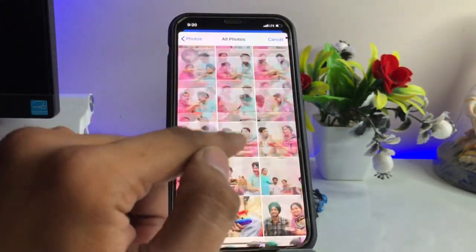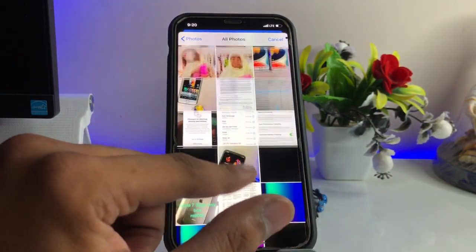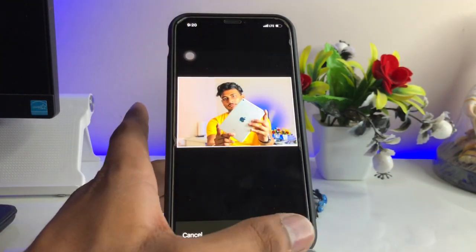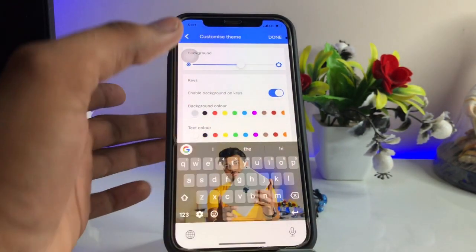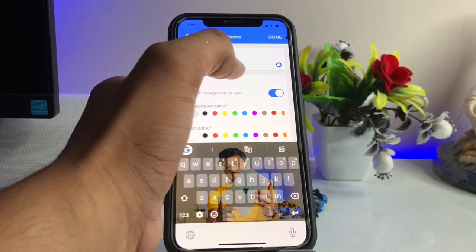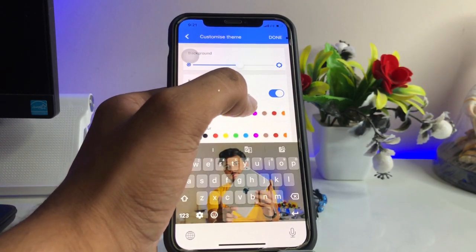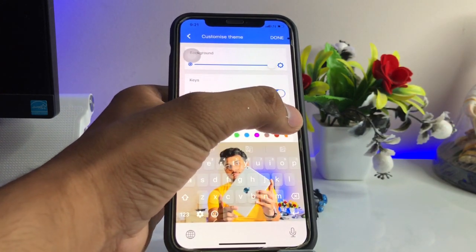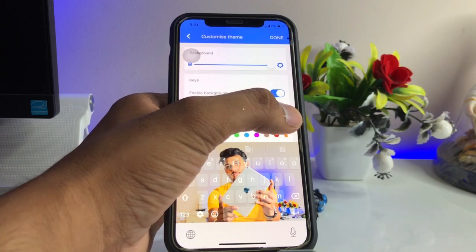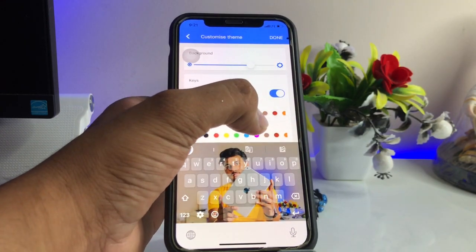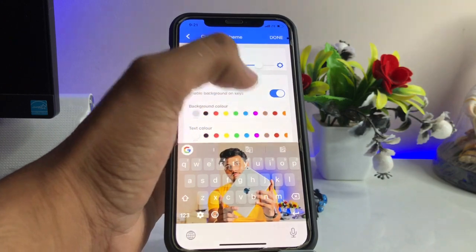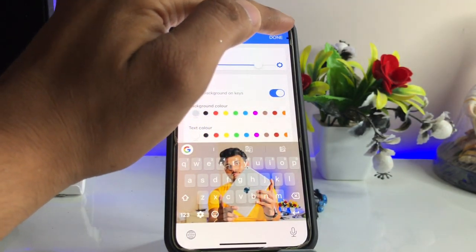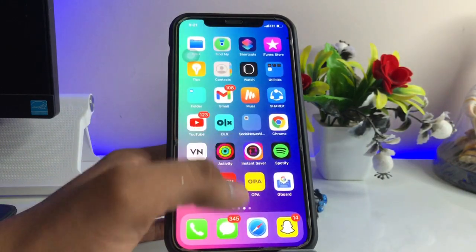For example, I will apply a portrait mode photo or a landscape mode photo — I'll just select this photo, then click Choose and you are done. Now it is showing the opacity of the photo and the keyboard keys. You can adjust the opacity according to your personal preferences, then just click Done.